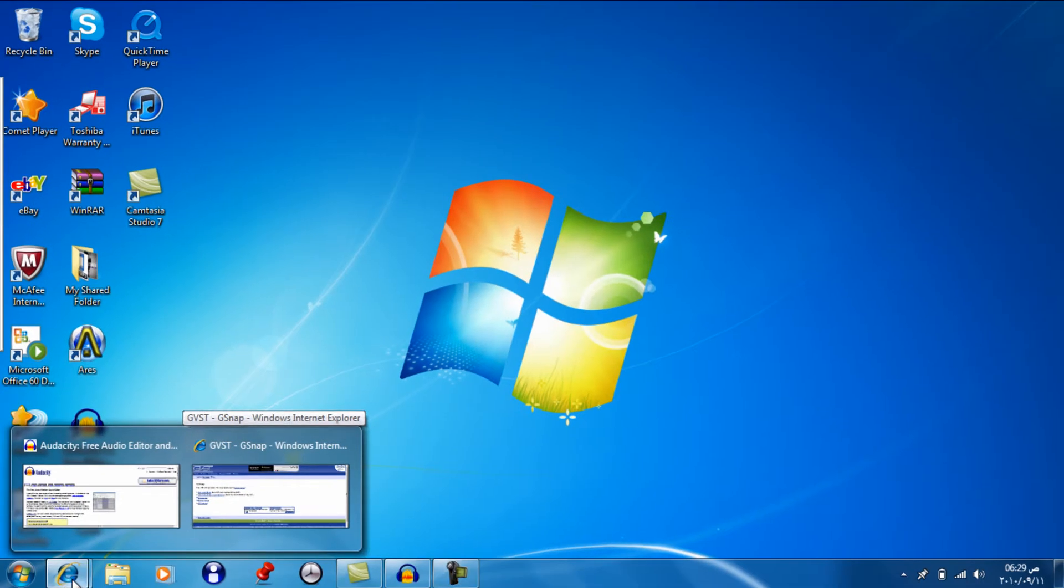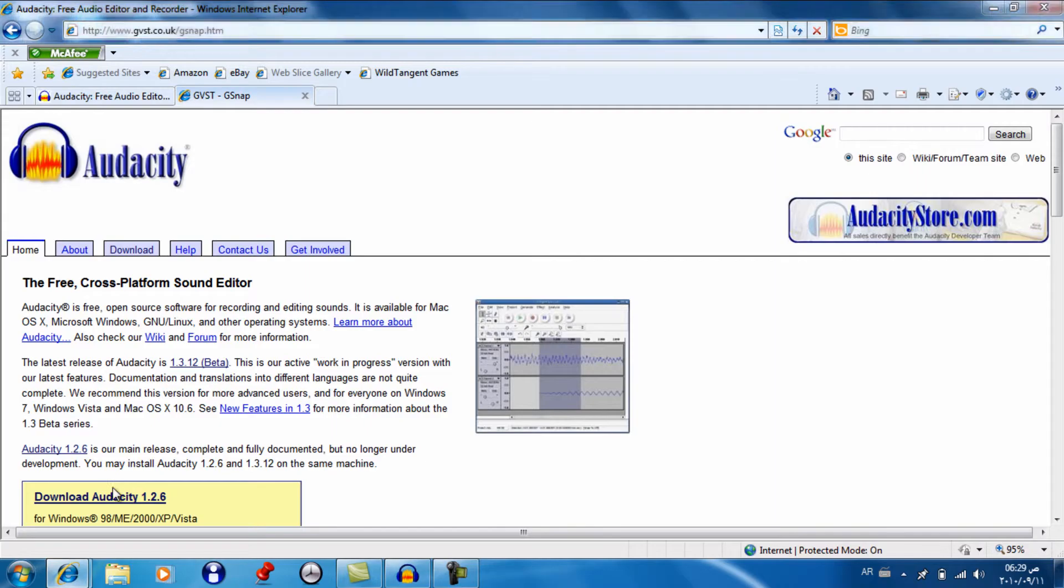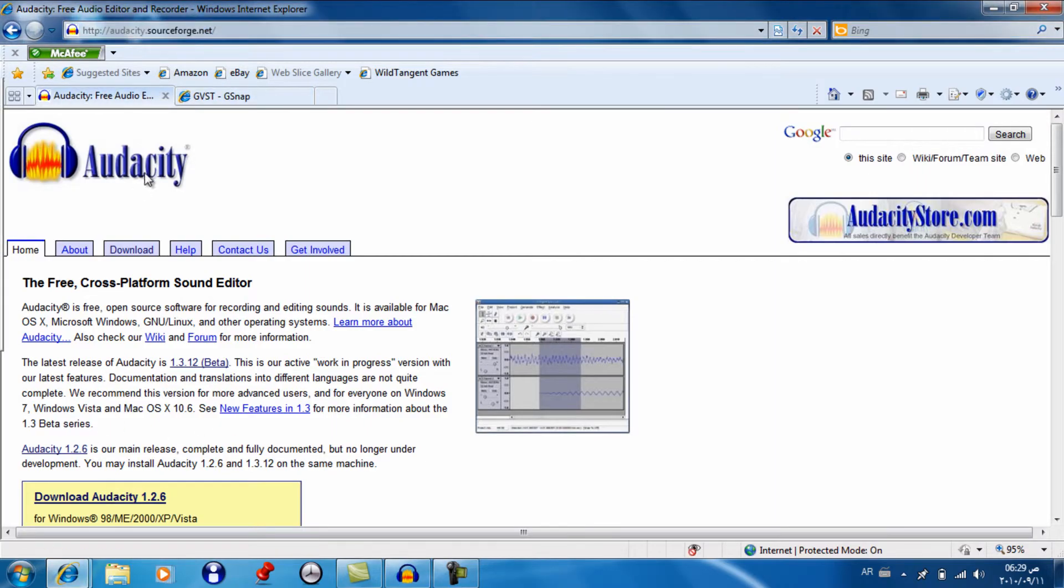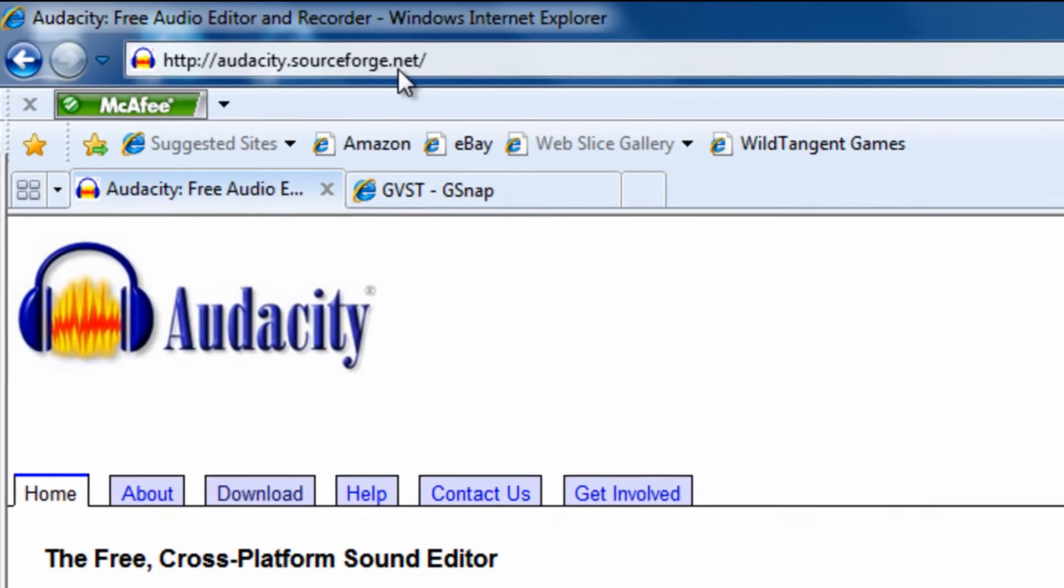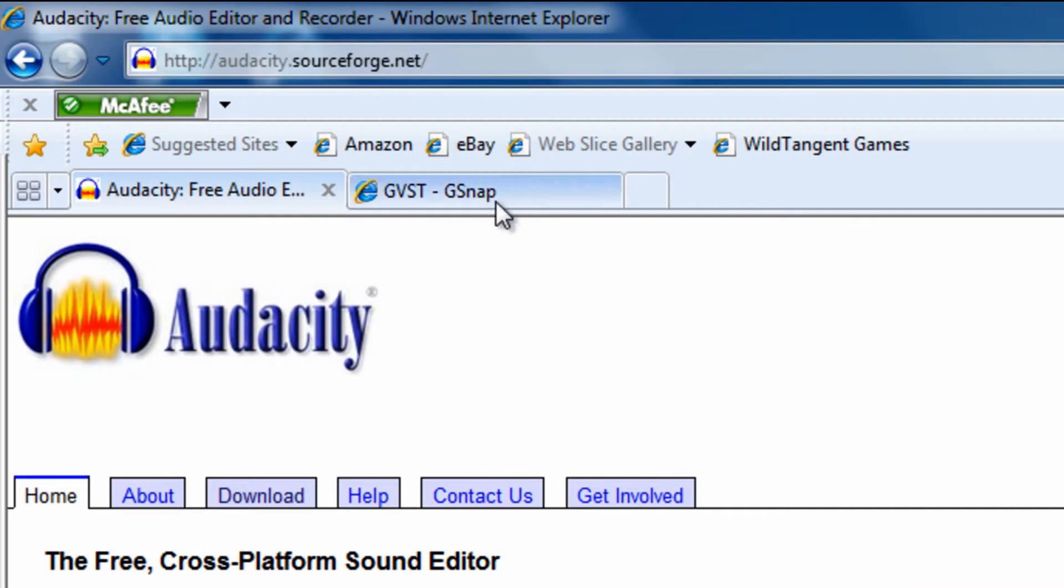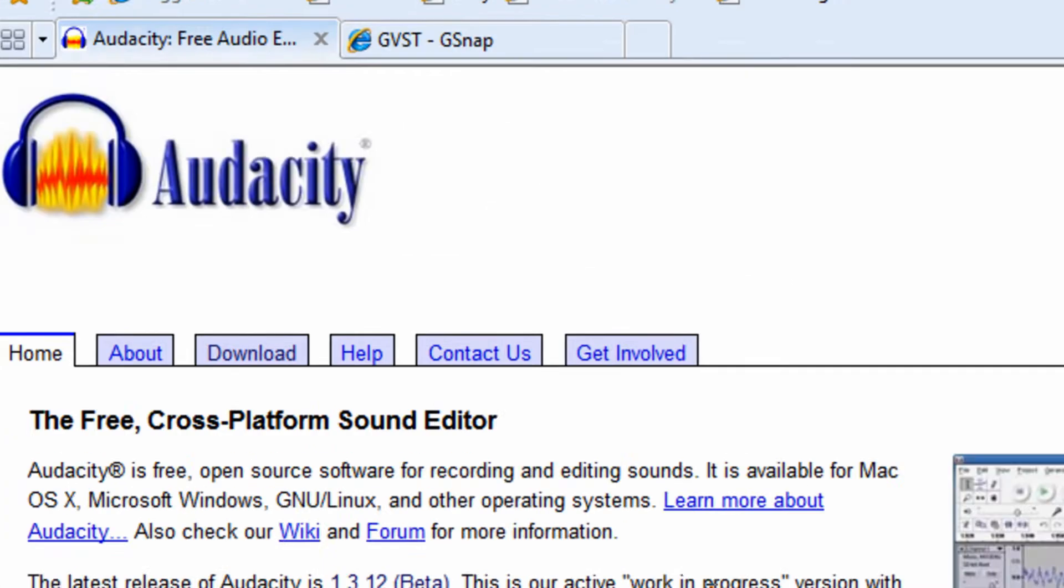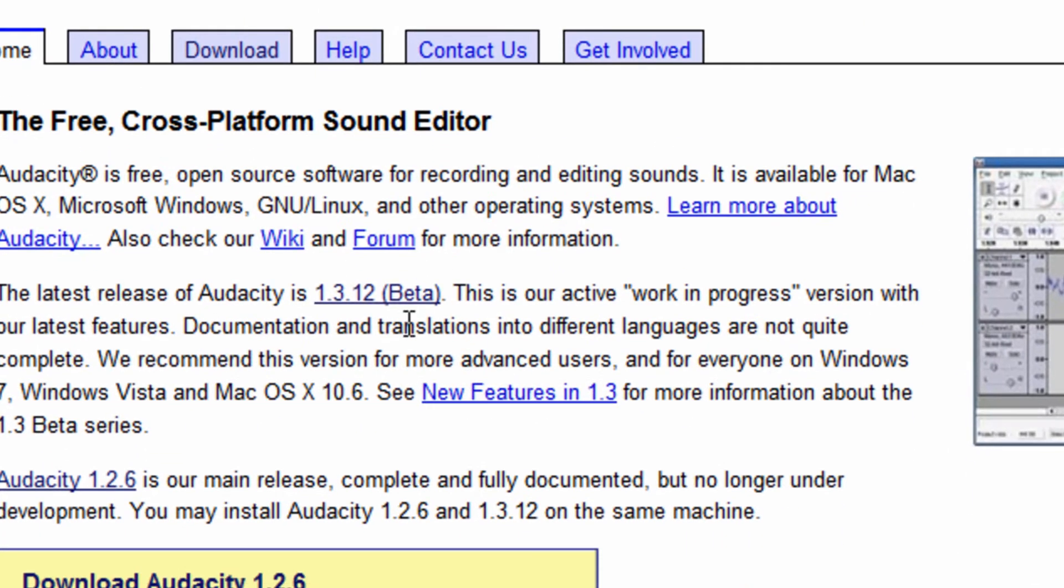Go to Internet Browser. Go to audacity.sourceforge.net. This will be, the link will be in the description. Download the beta version.